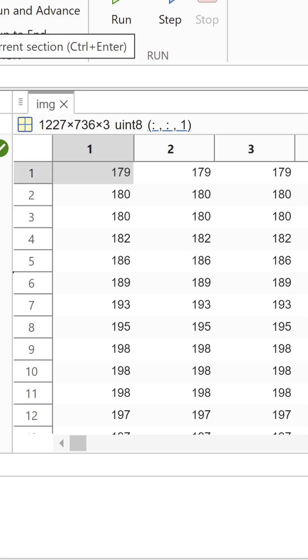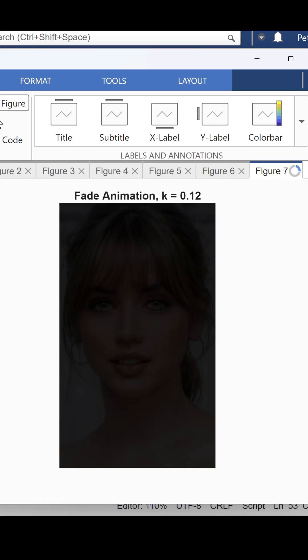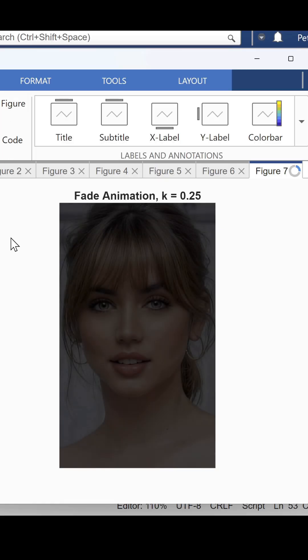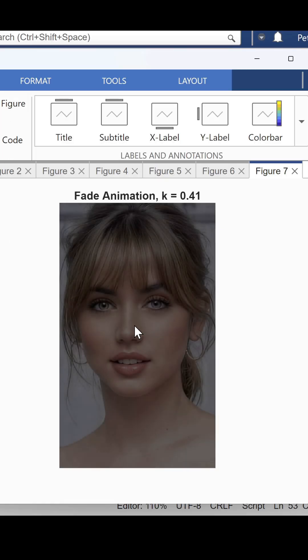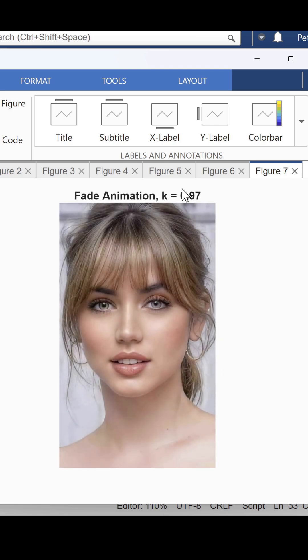Displaying each frame with ImShow and refreshing it using DrawNow produces a smooth fade-in animation. This technique is useful for transitions, intros, or any visual demonstration where you want gradual change.